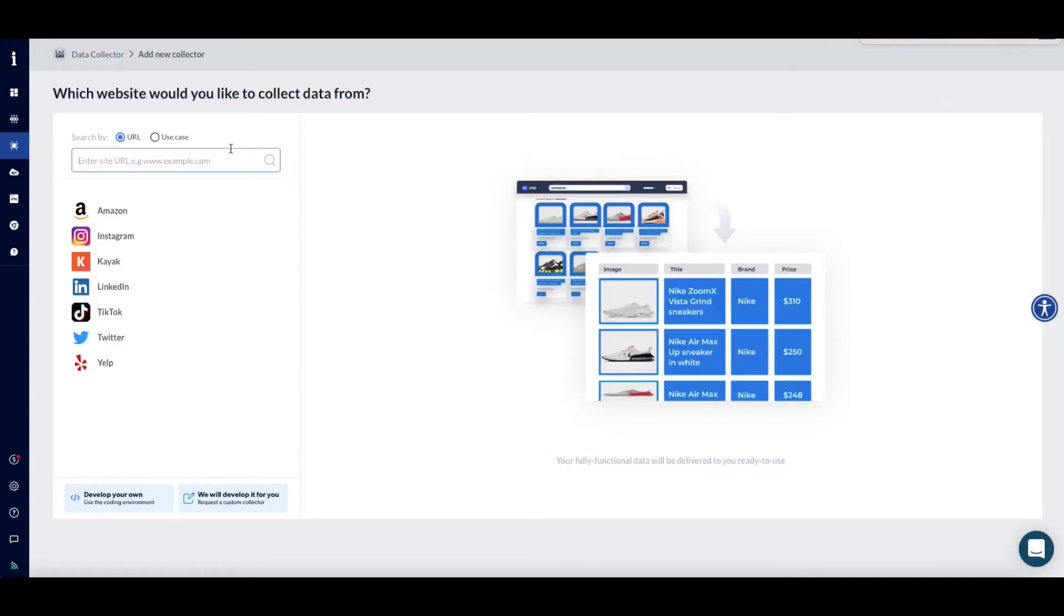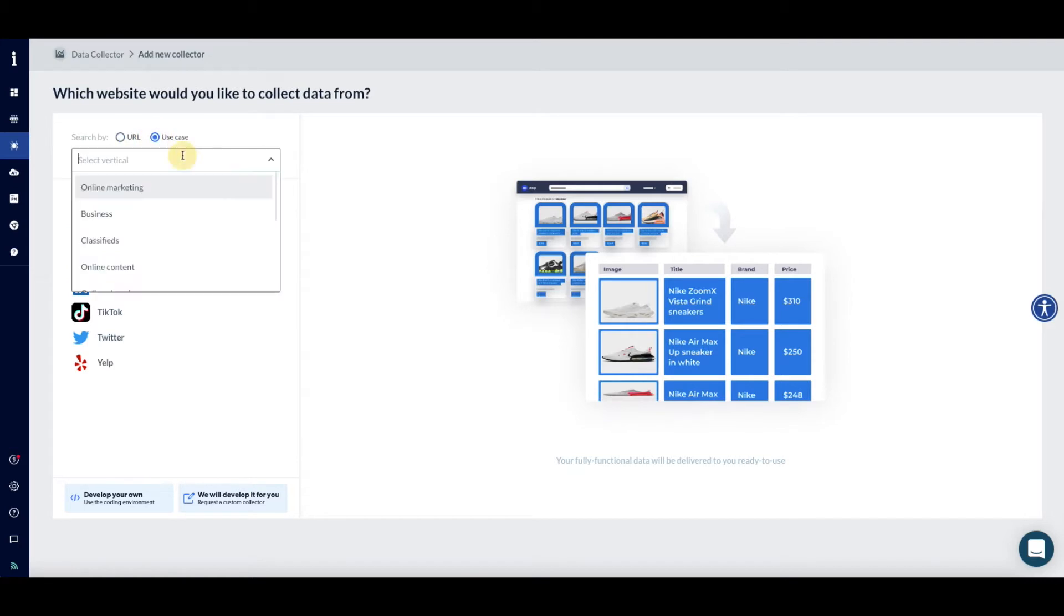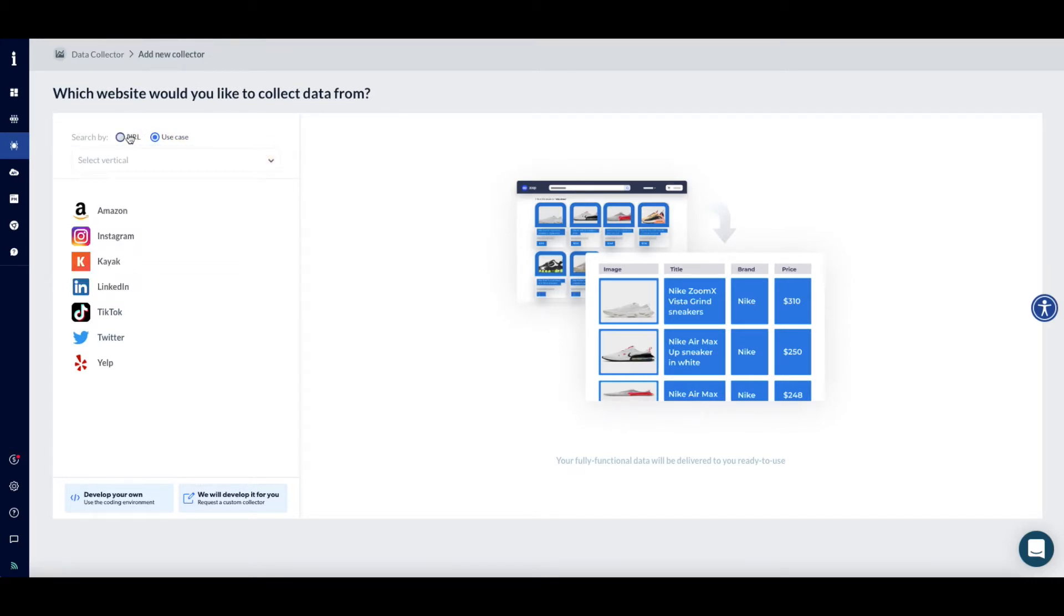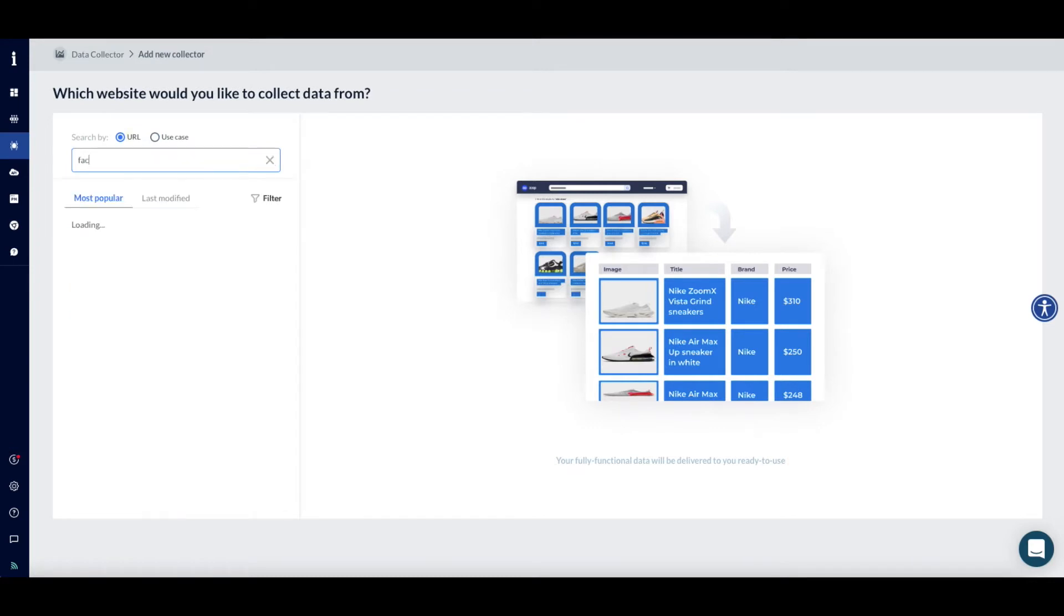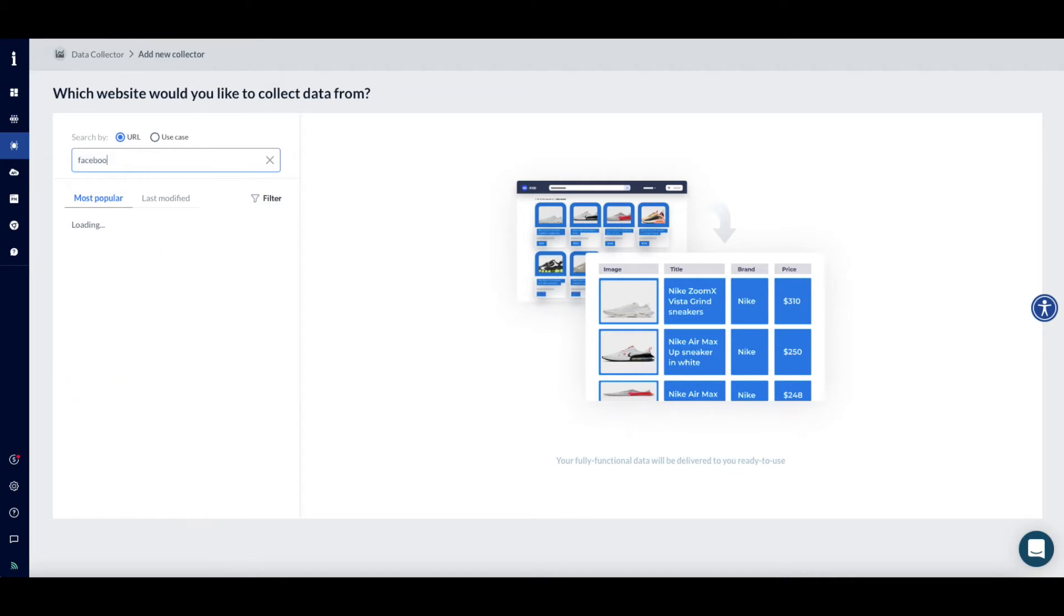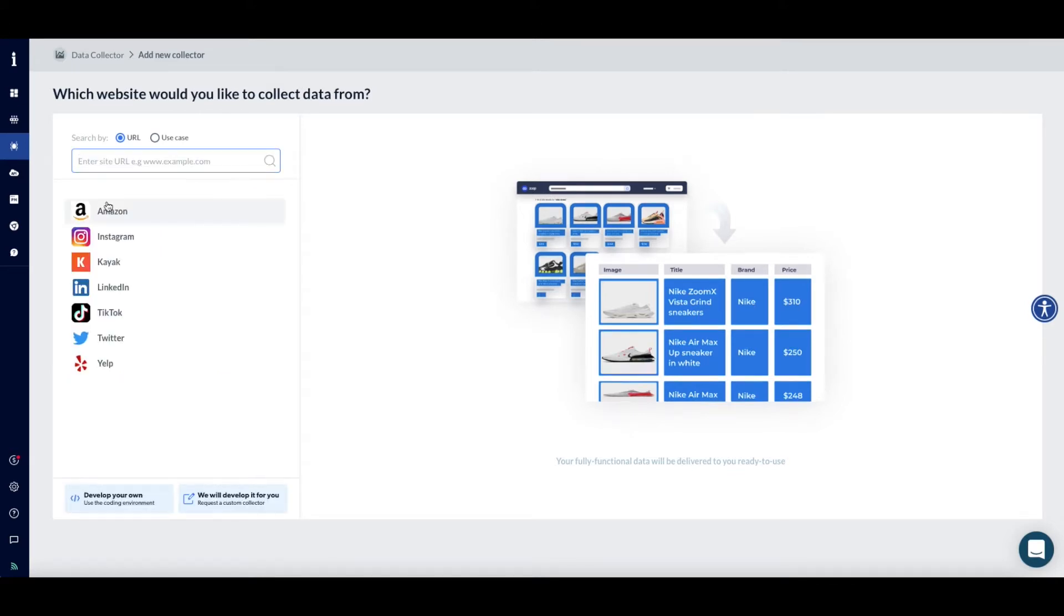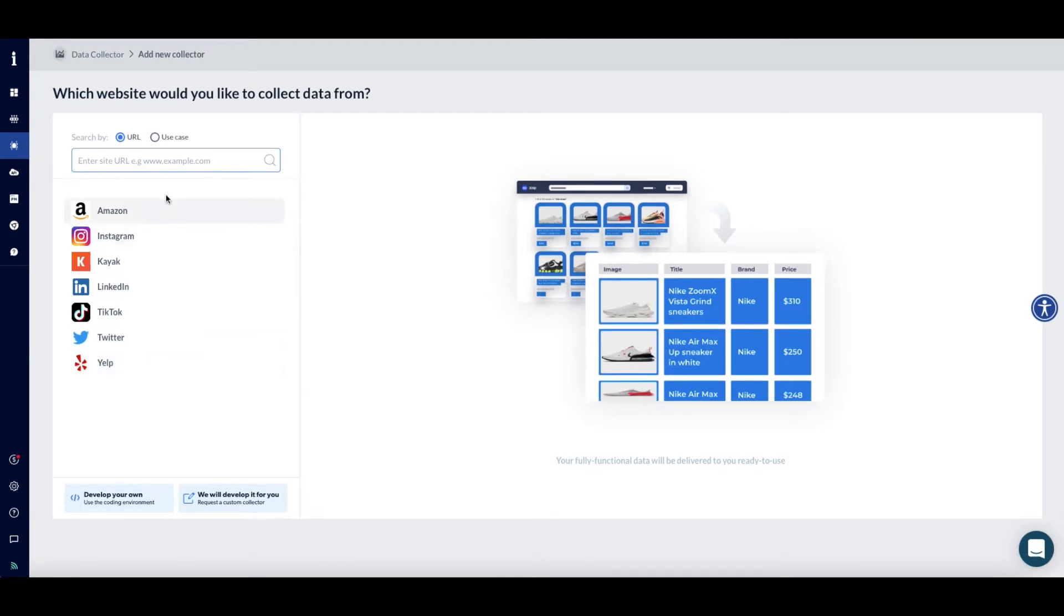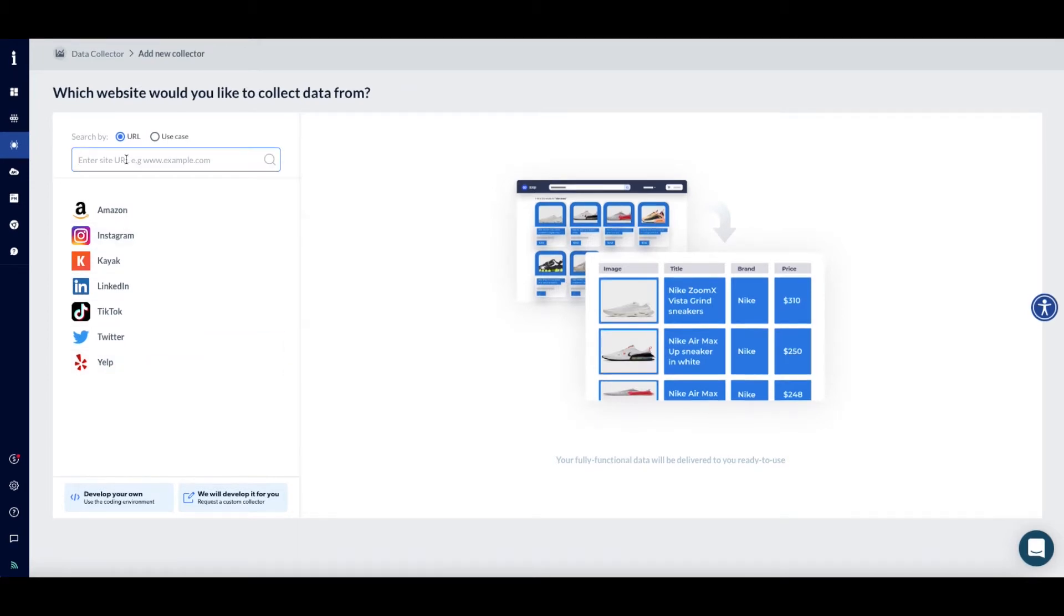Now it's time to search for the collector that you'd like to use. You can search by URL, Facebook for example, or use case like online shopping, social network, etc. If you are searching by URL, type in the name of the website and you'll see a list of available collectors in the drop-down menu. Before you type in your requested URL, you will also see shortcuts to our most popular website templates, which you can also choose from.